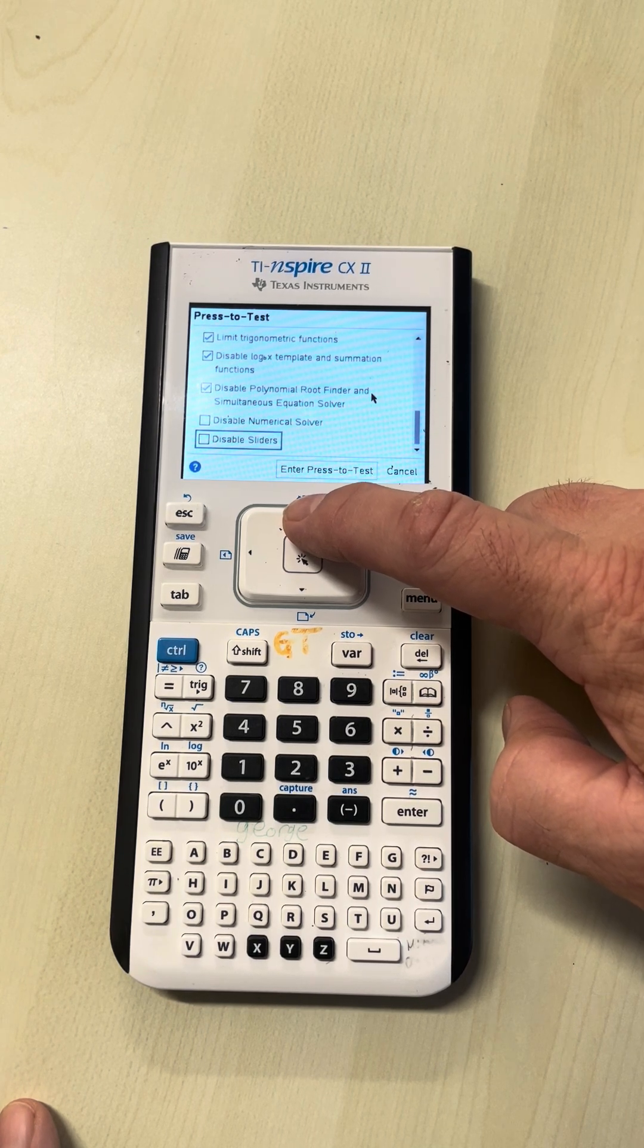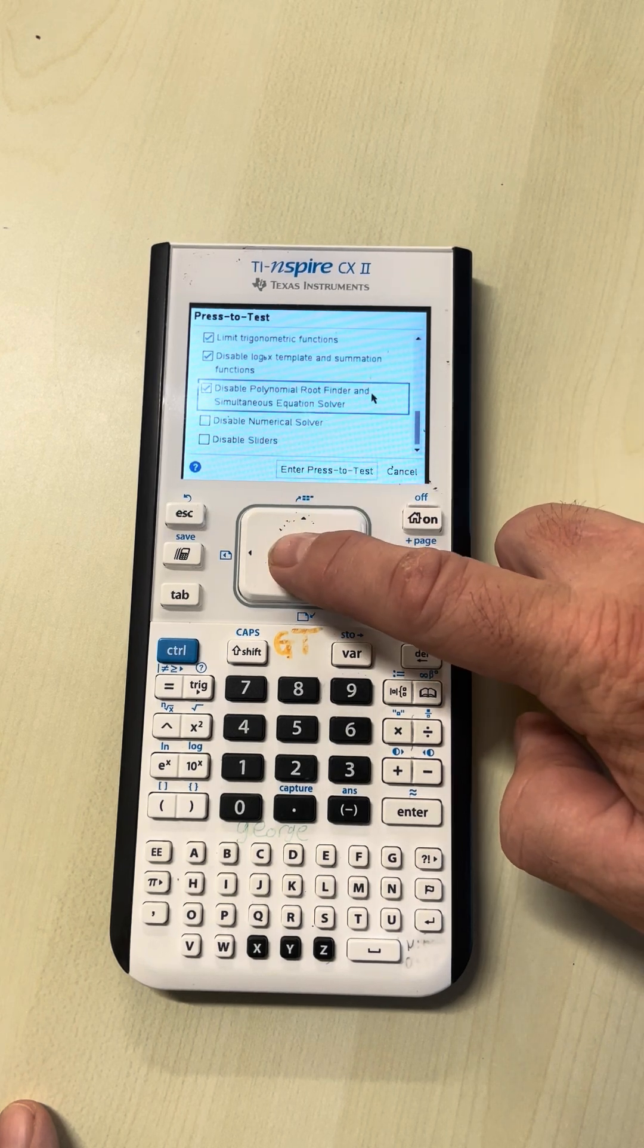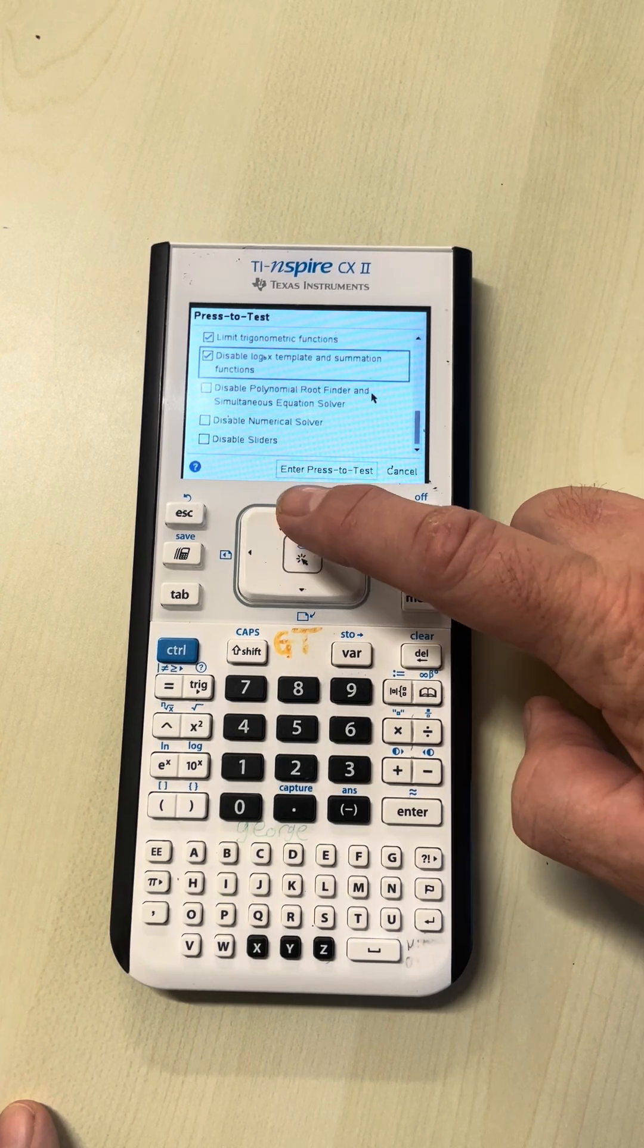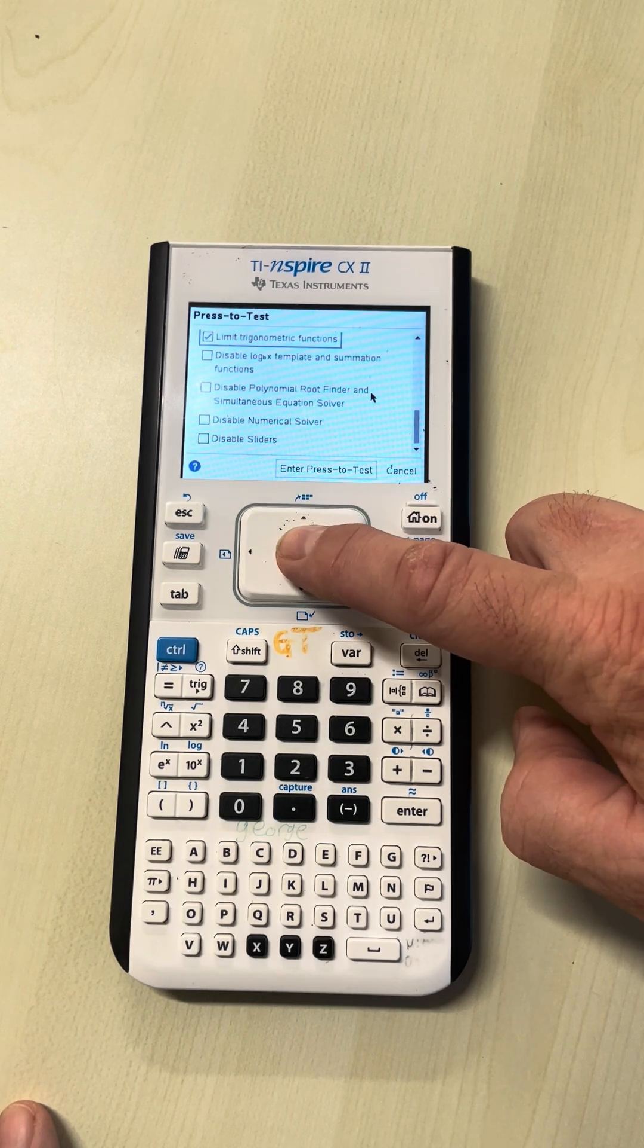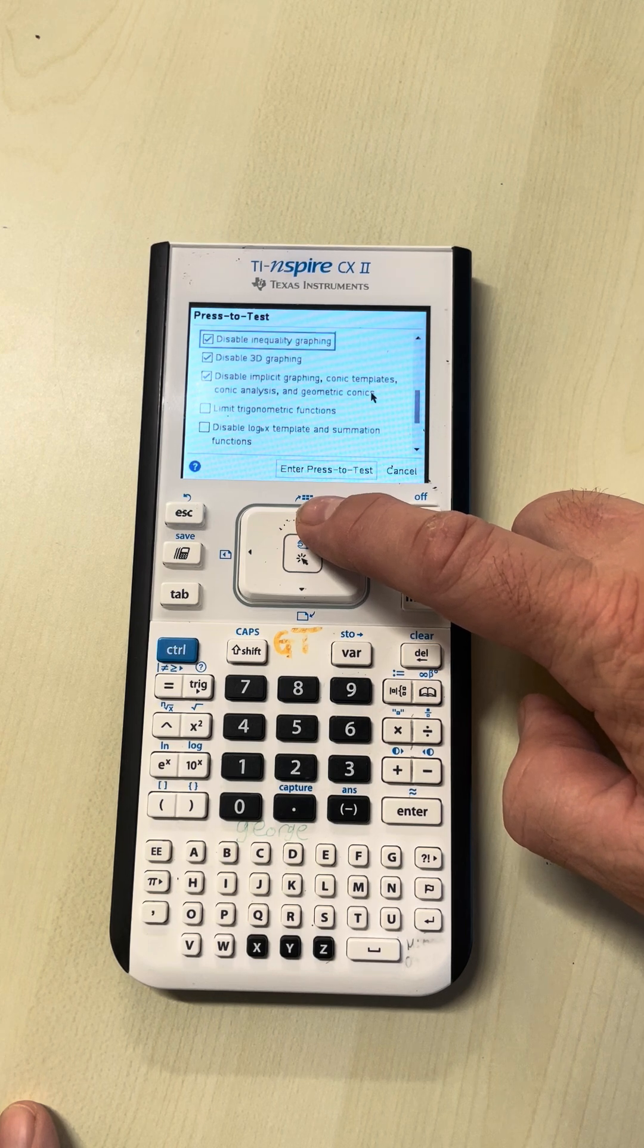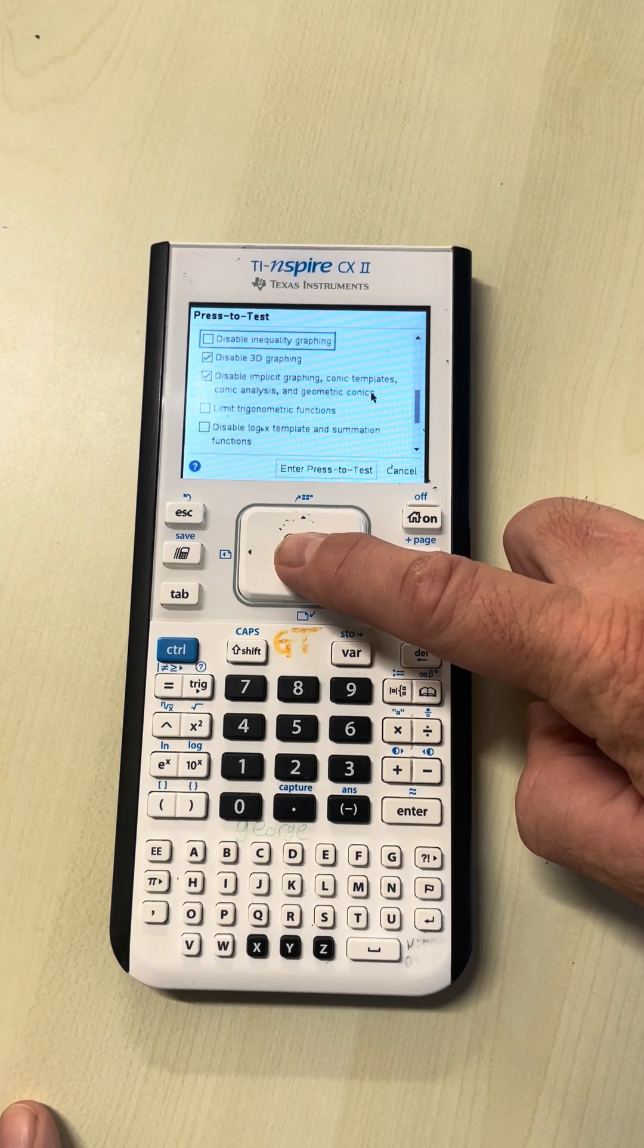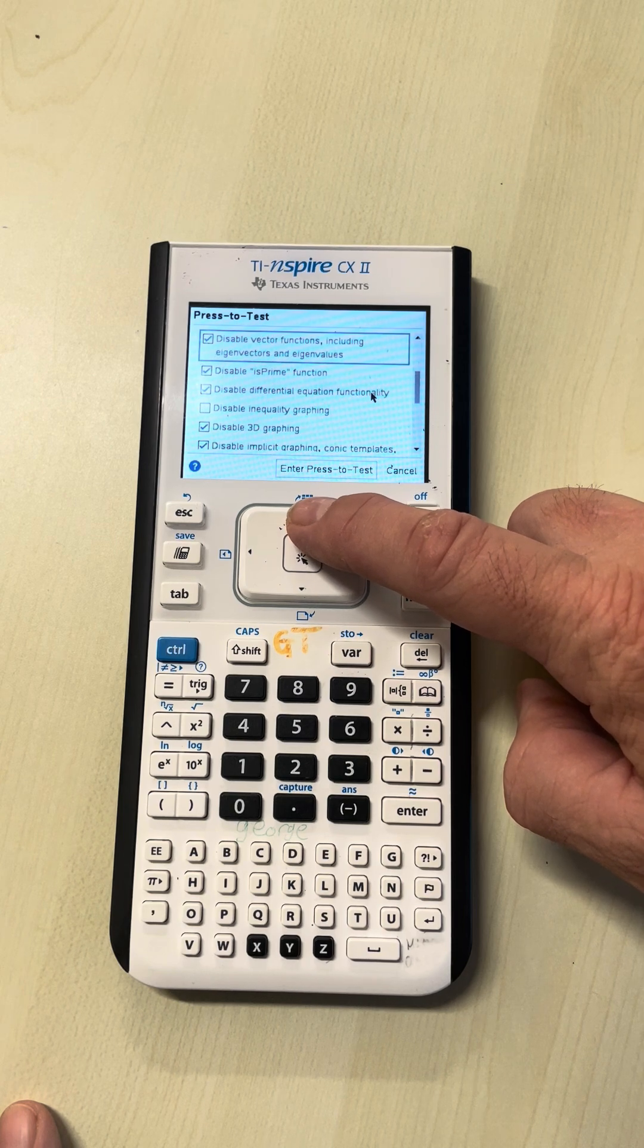You're allowed a numerical solver, polynomial root finder, log base template, limit trig functions, and inequality graphing, although you might never use it. This is the format you're allowed to have your calculator in.